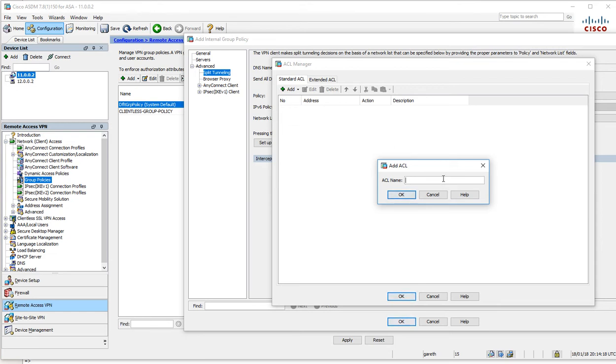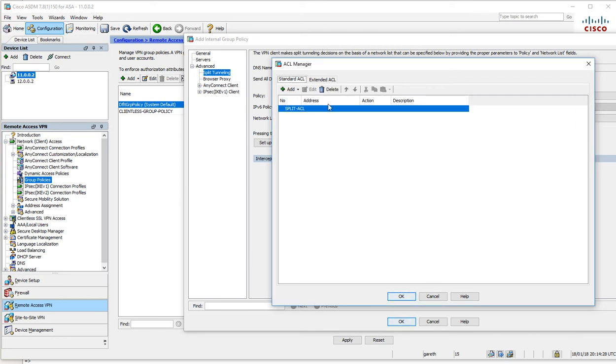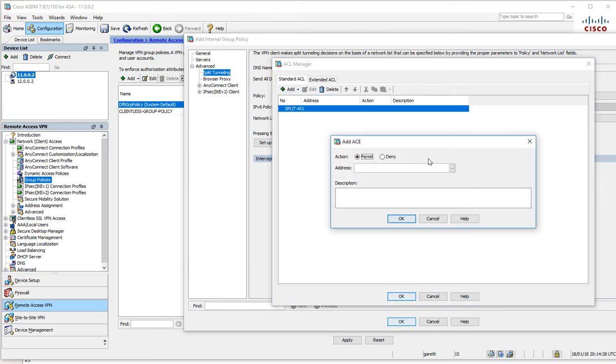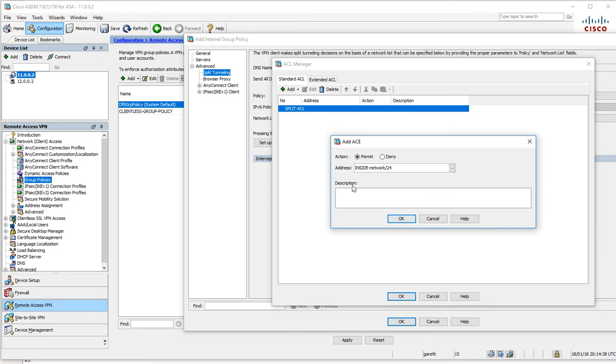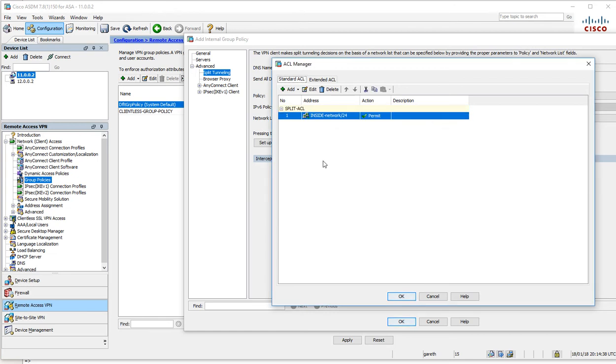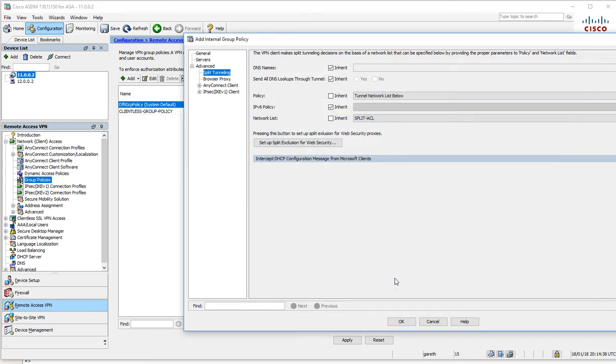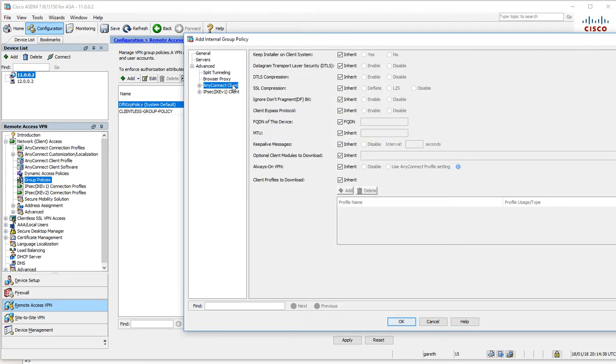We'll call this split ACL and we'll add an access control entry. We are going to permit traffic to the inside network. We can add some client profiles to download.